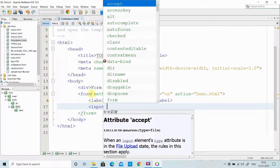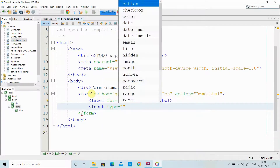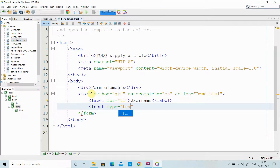You can have a text box, password field, hidden field, submit buttons, radio button, checkbox, date pickers, time pickers — everything is there. I am using type equal to text for the text box.